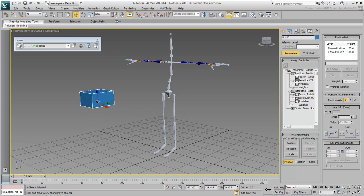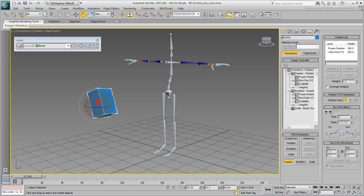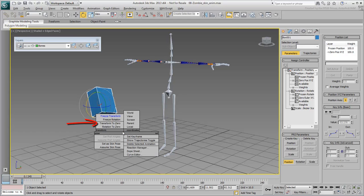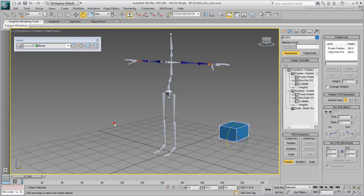Freezing transforms, and particularly rotations, can also be beneficial for reducing rotation problems such as gimbal locks.